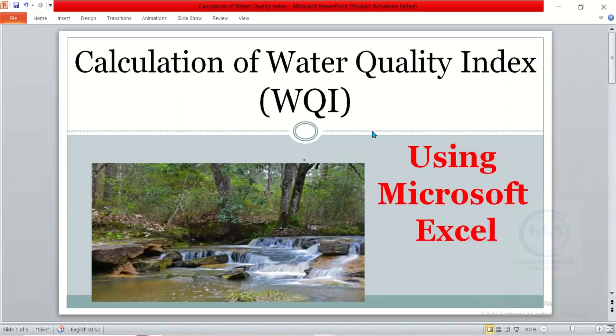In this video, I want to show you how to calculate water quality index using Microsoft Excel. In the previous video, I discussed the concept of water quality index, the different methods, and the standards to be used. I also discussed how water quality index came about and the classification or categorization of water quality index values. In this tutorial, we want to use one of the methods we have discussed to calculate water quality index in Microsoft Excel.